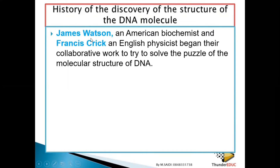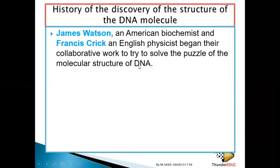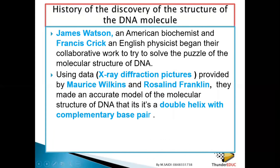James Watson and Francis Crick were working together to try to solve the problem of the DNA molecular structure. Also, two other people were working on the same structure: that is Maurice Wilkin and Rosalind Franklin.